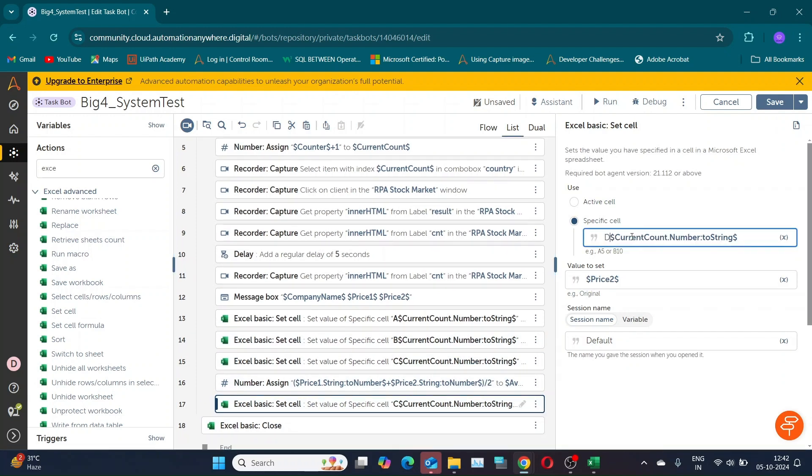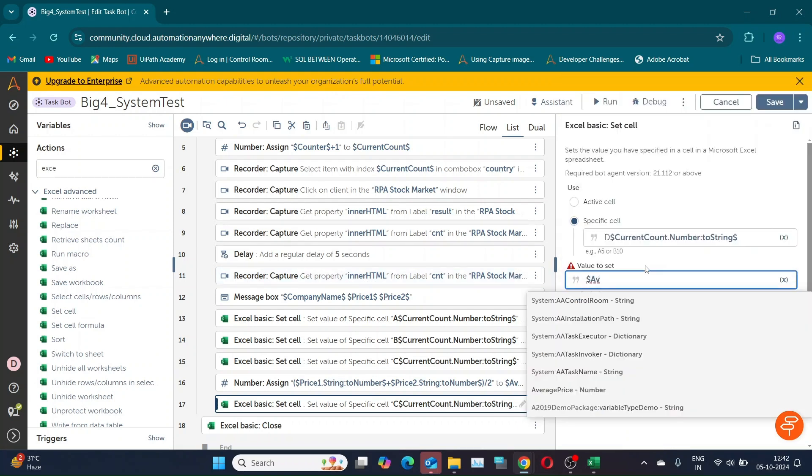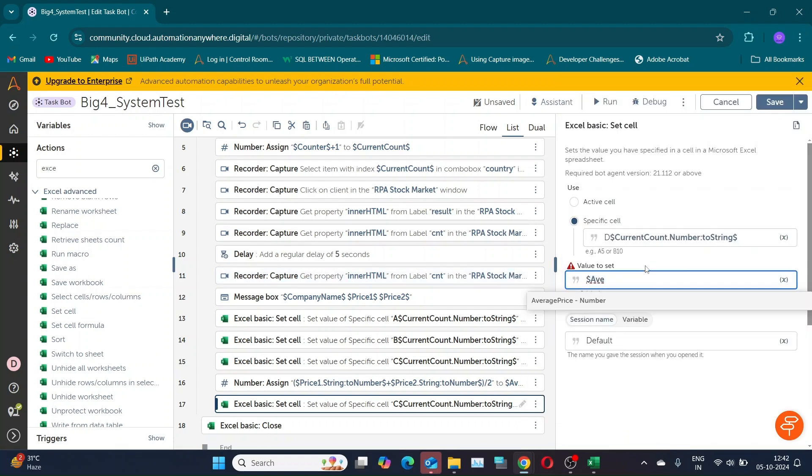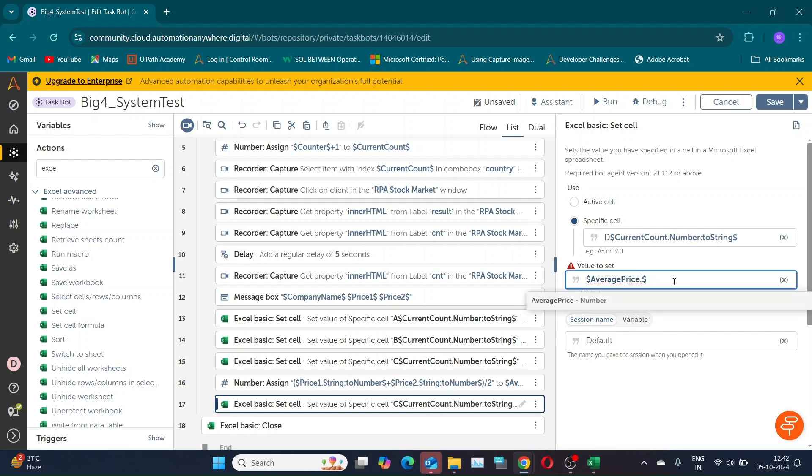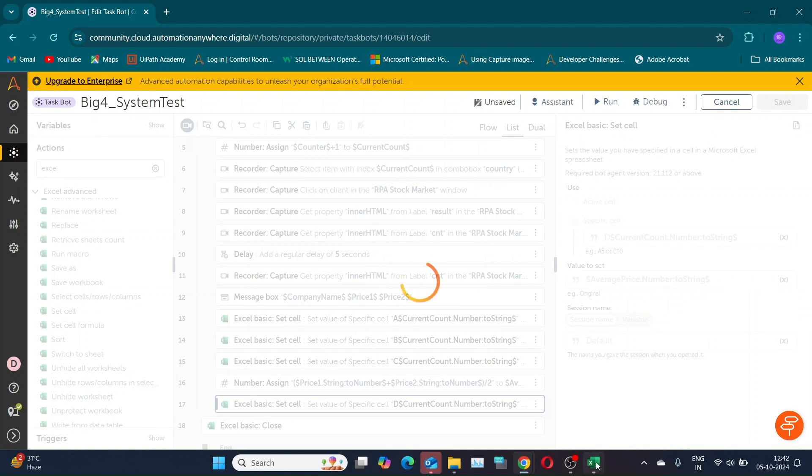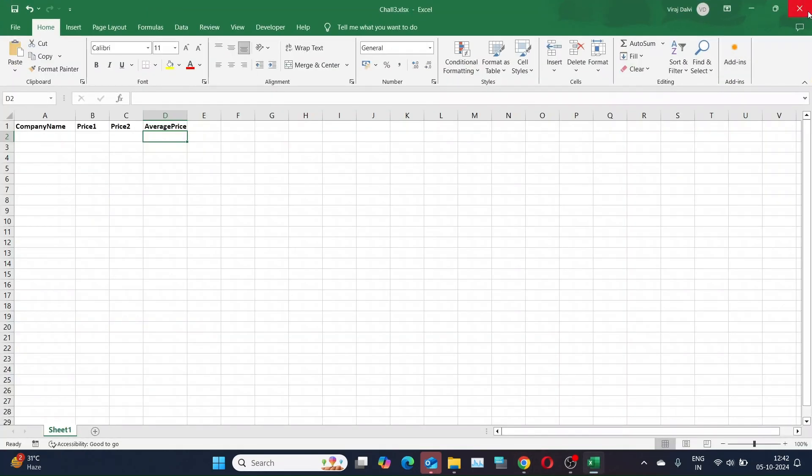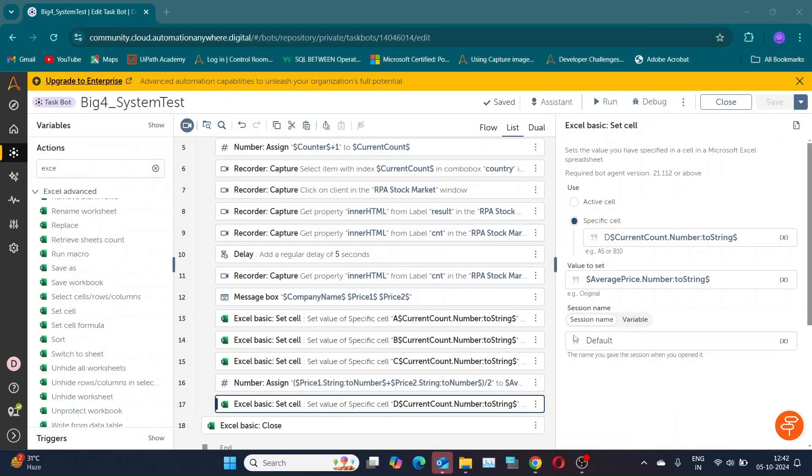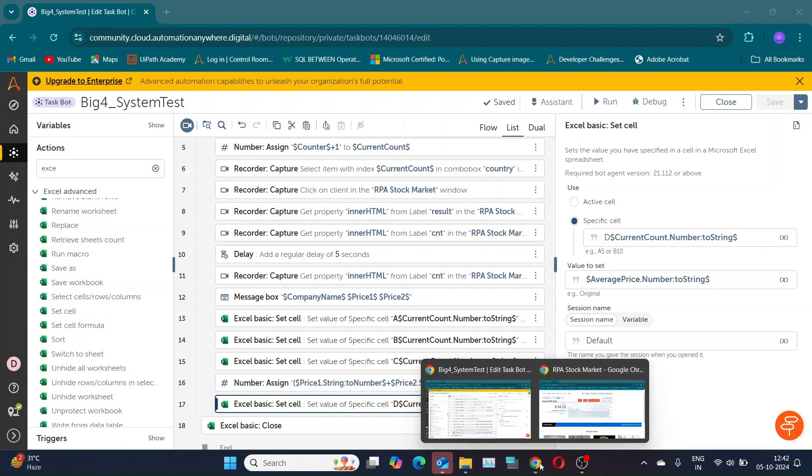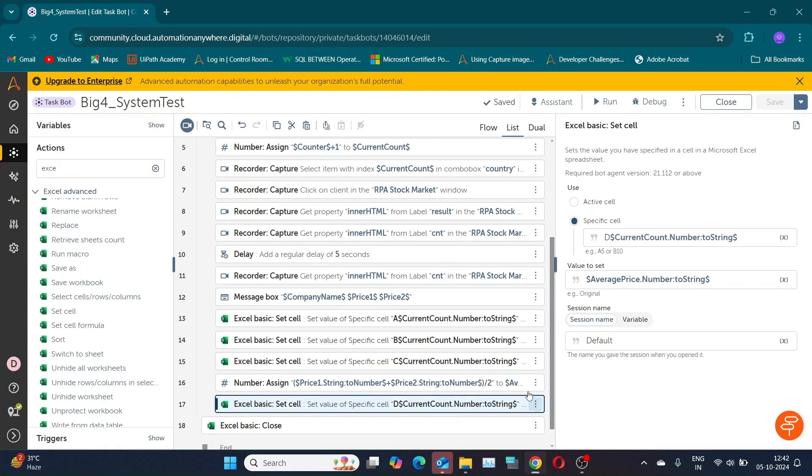Now, to write the average price, we'll use a similar set cell action for column D. Since average price is a number variable, we'll need to use the dot to string function. Our bot is completed, let's save and run the bot.